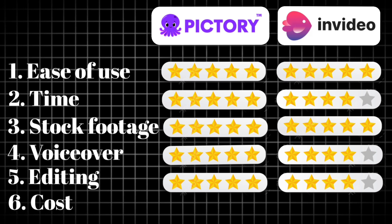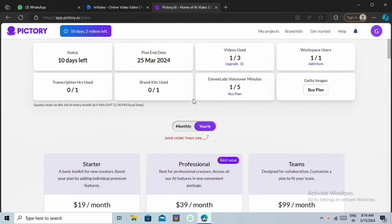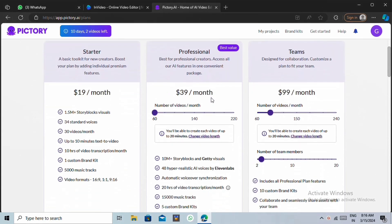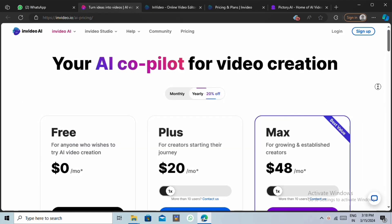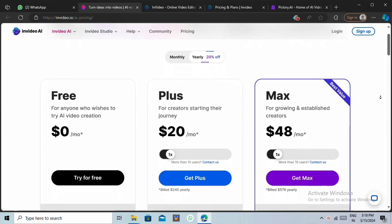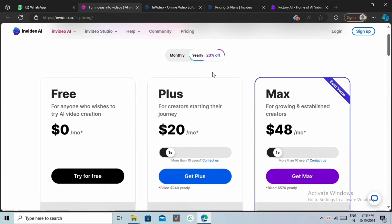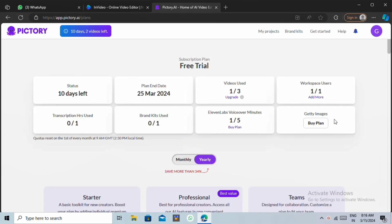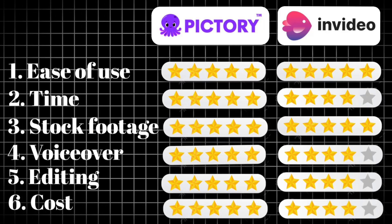First of all, Pictory doesn't have any free plan. They only provide a 14-day trial to their users. On the other hand, NVIDIA does have a free plan for their users. However, with NVIDIA free plan, you are not allowed to download the videos. Whereas Pictory free trial will allow you to create and download up to three videos, which makes it more valuable than NVIDIA.